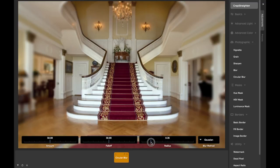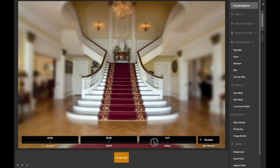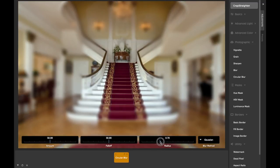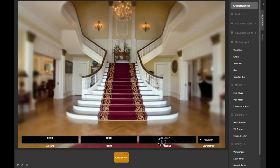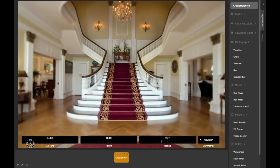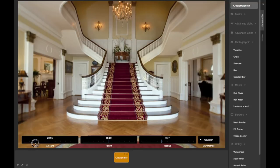This is used to simulate an effect of certain camera lenses that lose focus outside of the center portion of the image. The amount slider controls the strength of the blurring, and the falloff and radius sliders are much like those in the vignette adjustment.